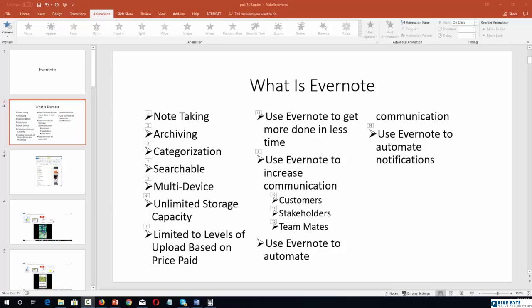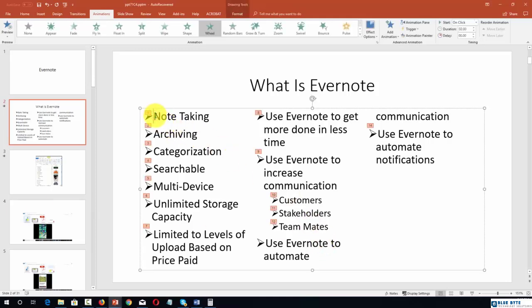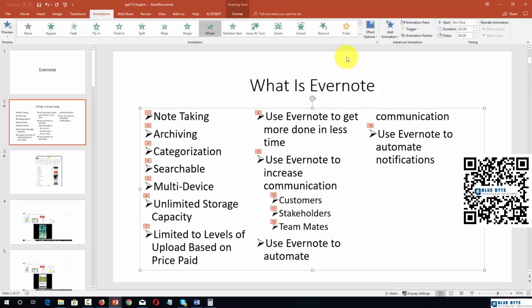Welcome back. We are now going to complete our discussion of the animations menu. If we place our cursor where we have our animations, you'll notice that the animation menu is then going to be visible.